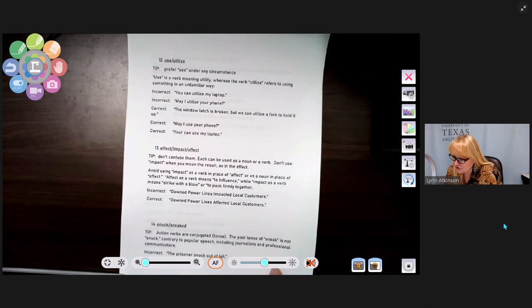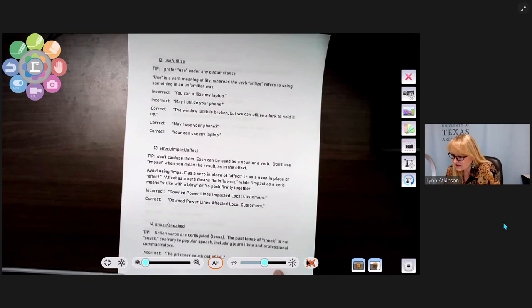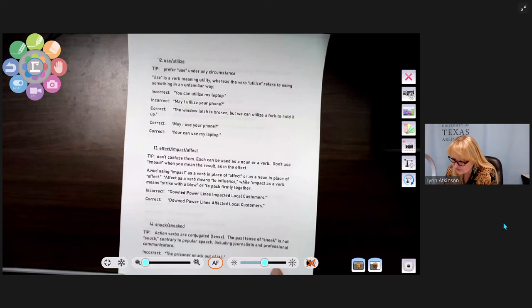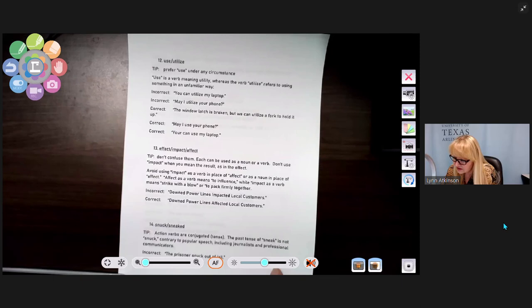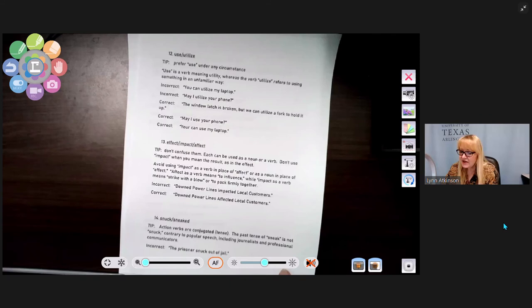Number thirteen: affect, effect, and impact. Don't use 'impact' when you mean 'effect' or 'affect.' 'Affect' as a verb means to influence; 'impact' as a verb means to strike with a blow or pack firmly together. Incorrect: 'Downed power lines impacted local customers.' Correct: 'Downed power lines affected local customers.'